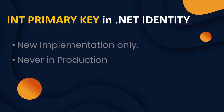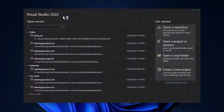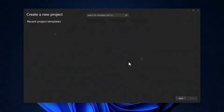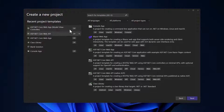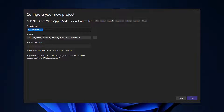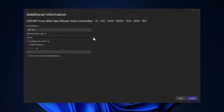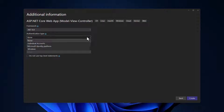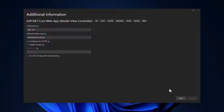So in this video, we will focus on a new implementation and start from ground zero. In Visual Studio 2022, let me create a new project. We will be selecting an MVC project here. Let me give it a name of identity_sample_int. I will select dotnet 8, and for authentication type, let me go with individual user accounts, and let me create that.